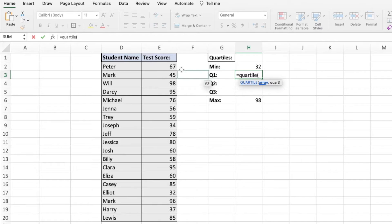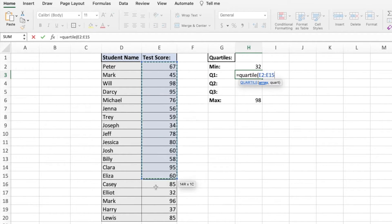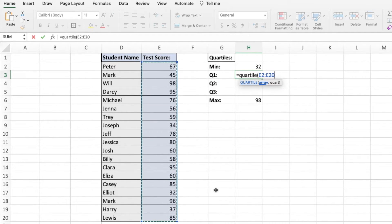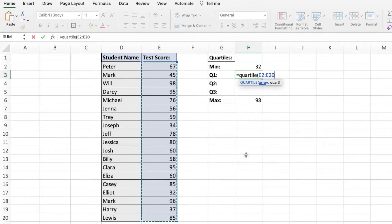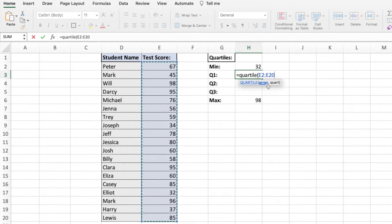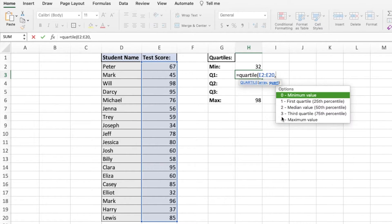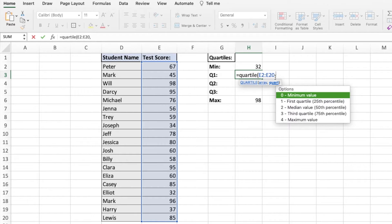To get that, you're going to want to highlight all of the cells you want to be including in your calculation. Once you highlight all your cells, we're going to put our comma in. So put a comma. And then we have our quart, which stands for quartile.